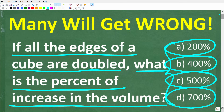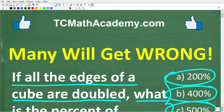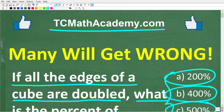Before we get started, let me quickly tell you who I am. My name is John, and I have been teaching math for decades. If you need help in math, come on over to my site, tcmathacademy.com — you can find a link to that in the description below. And don't forget to like and subscribe, as that definitely helps me out.